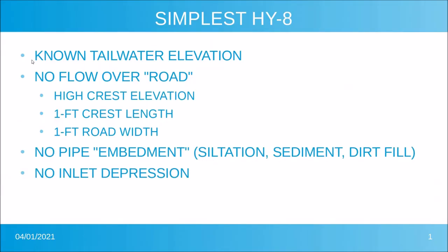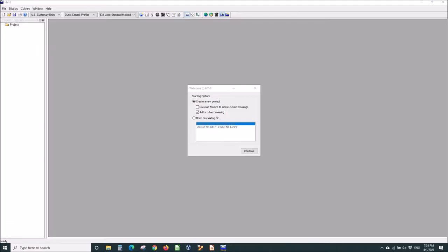We're going to use a known tailwater elevation. We're not going to have any flow over a road, so we'll use a really high crest elevation and just one for the crest length and road width. We'll have no pipe embedment and no inlet depression.